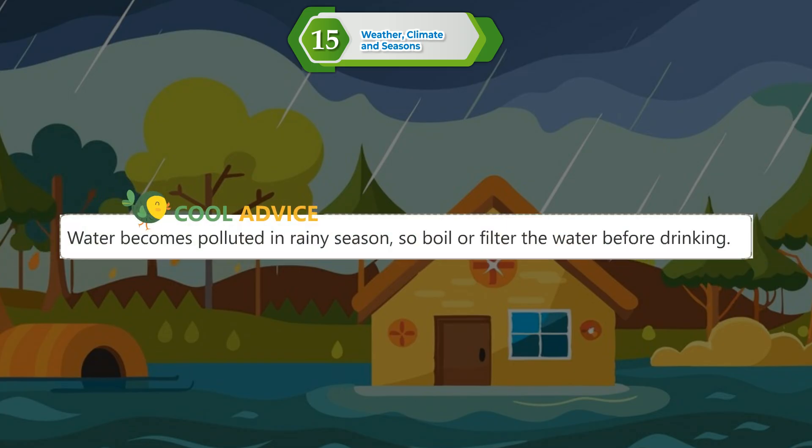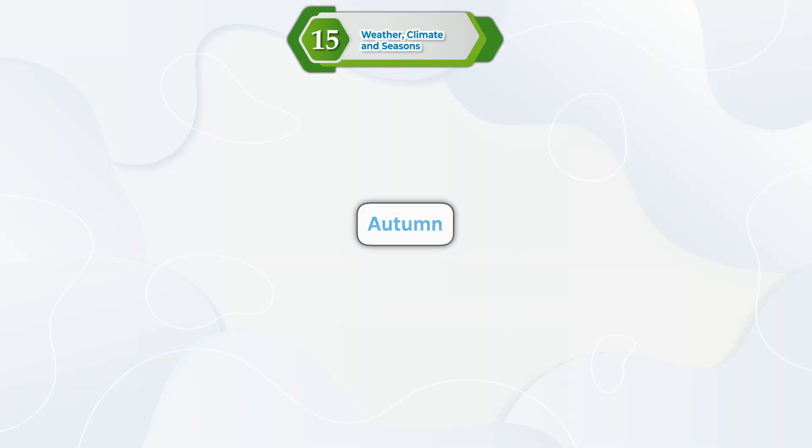Cool Advice: Water becomes polluted in the rainy season. So, boil or filter the water before drinking.